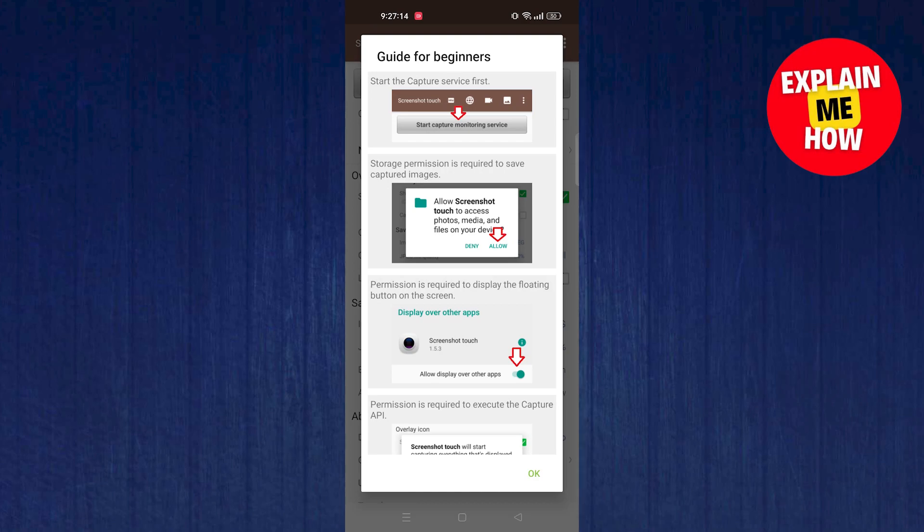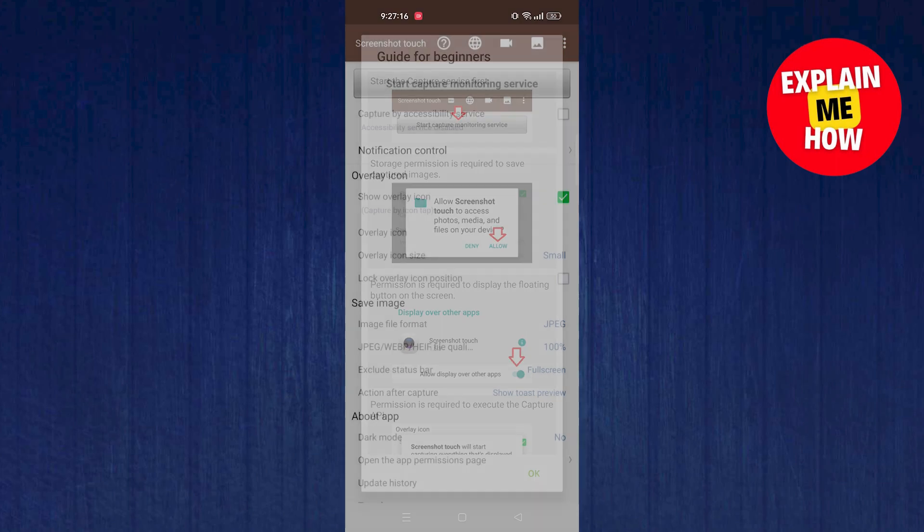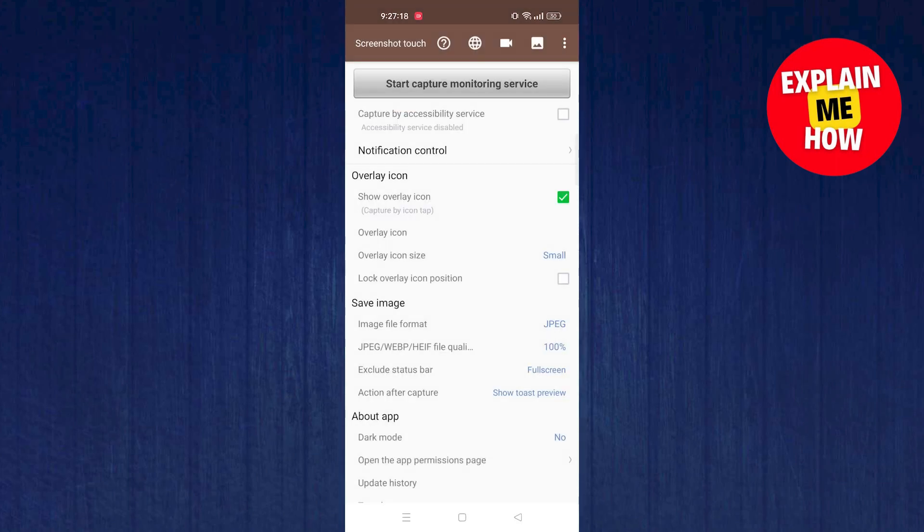Tap on OK to go ahead. After that, tap on Start Capturing Monitoring Service.